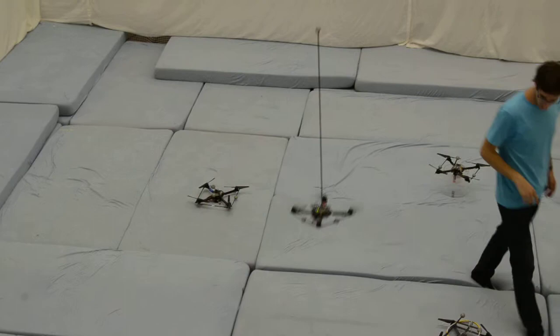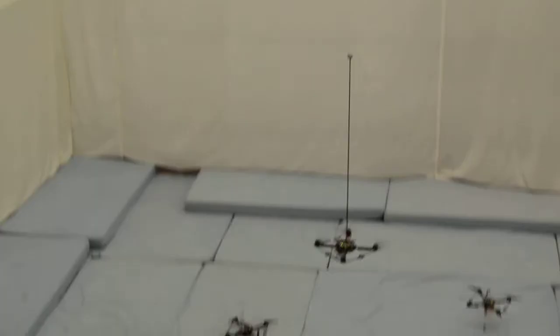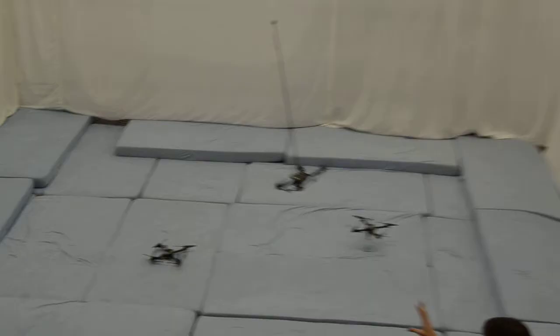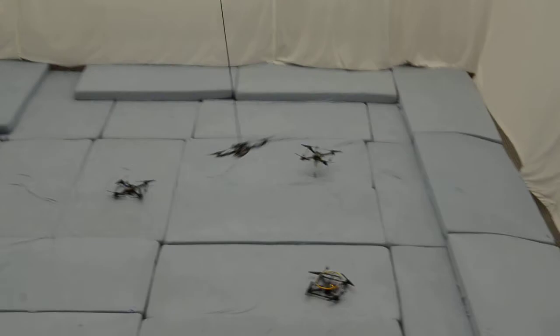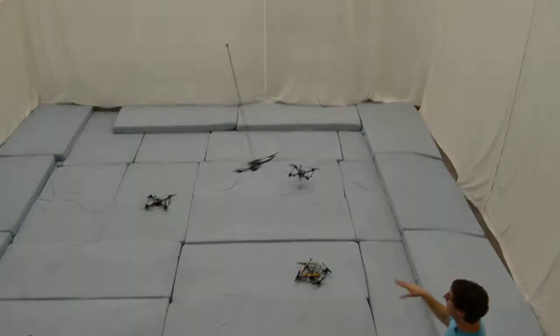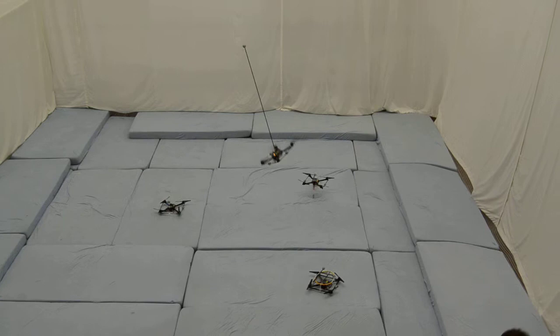What we can do also is flying specific maneuvers. This, for example, is flying circles. So there is an LQR controller wrapped around the trajectory, and this is how it flies circles.